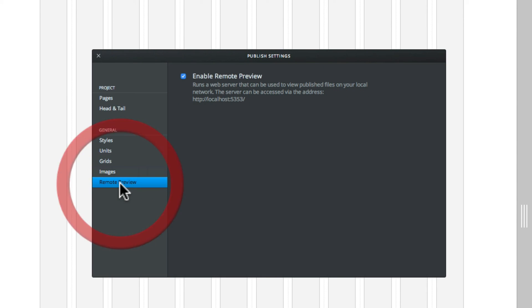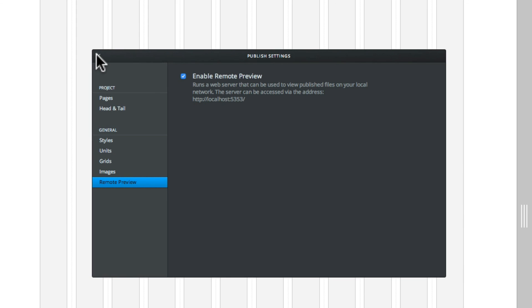Now remote preview that enables you to sort of host the site on your local server and you can pick it up maybe on other computers. So once that's done, I'll just close that down. So that's just an overview of the publish and publishing settings.